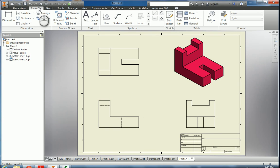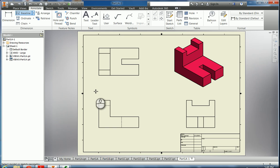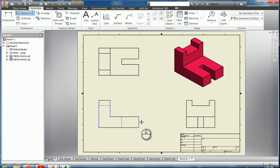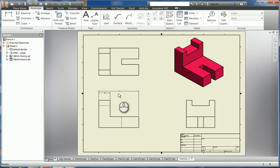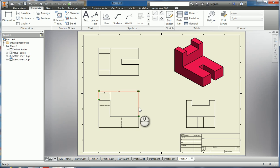So I clicked on Annotate up here on the tab. We have Dimension, and I'm going to click Baseline Dimension — that's important. I come here and click that first point as my baseline, then click out here, and out here again. I did all those left clicks, then right click Continue. I can drag this up and left click, then right click Create. So now we have these baseline dimensions on top. If your dimensions don't come out right, that means you probably didn't make your part right and you'll have to go back and edit it.